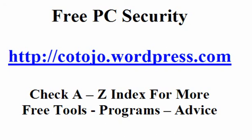If you want any more information, check out my blog, Free PC Security, which you can find at kotojo.wordpress.com or just Google search Free PC Security. I hope this has helped you to set up Avast and that it's been of some use to you. Thank you.